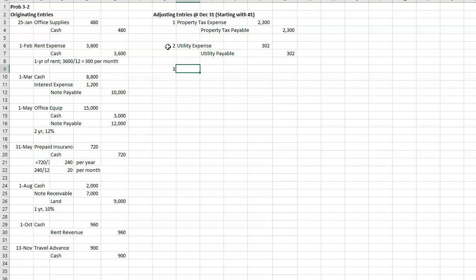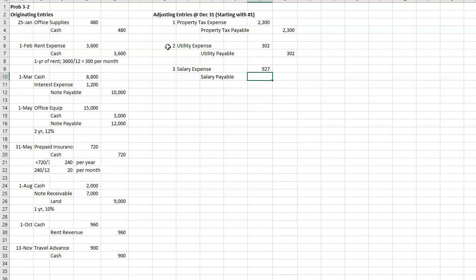All right, the third one. Salaries accrued but not paid total $927. So we need to accrue salary expense and record salary payable for the $927.